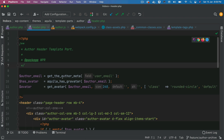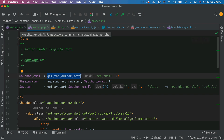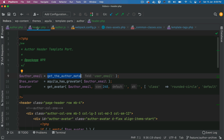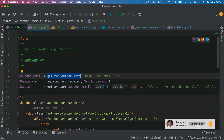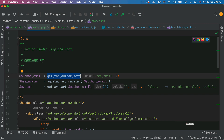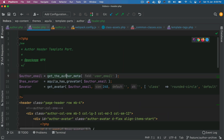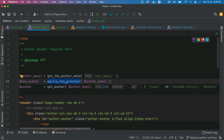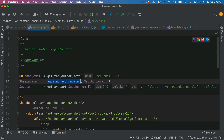Now let's go to the header and see what's going on there. We have a function called get_the_author_meta available because we are already inside author.php and using this header template inside author.php — that's why the author-related functions are available. We've created a template part: a directory called 'author' inside of which we have header.php. We get the author email and we've created a custom function called author_has_avatar.